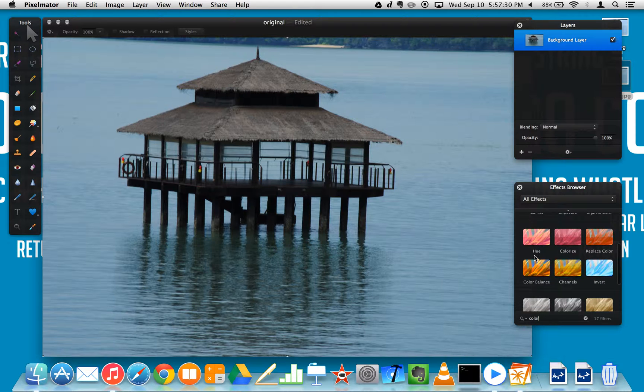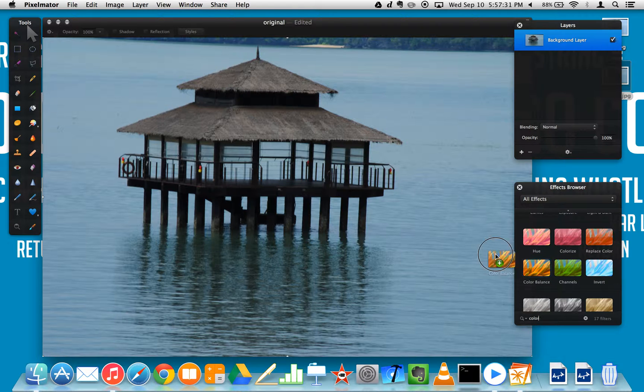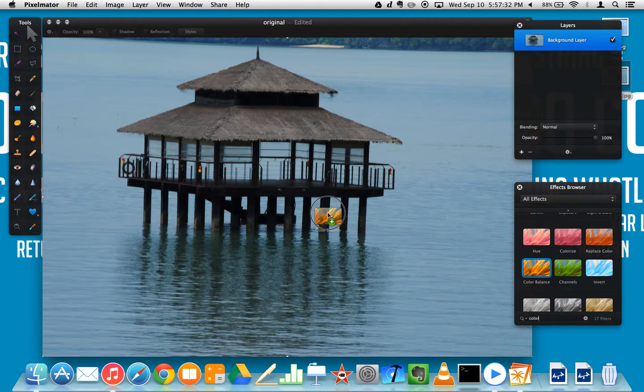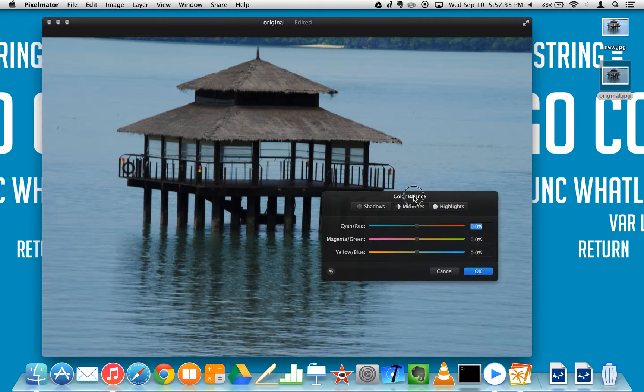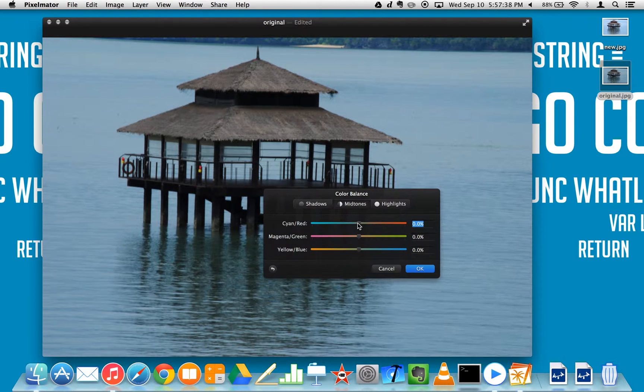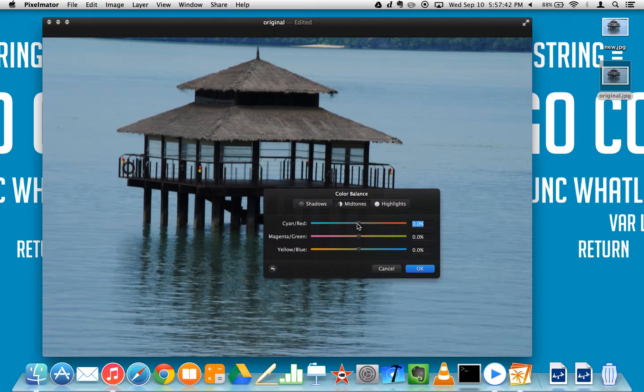So first of all you search for color balance. Color balance. So now you take that and then you change it. I want to make the reds on the things like the top a little